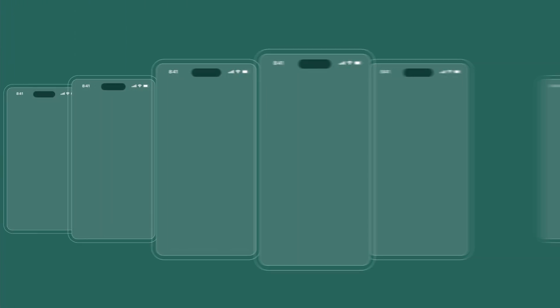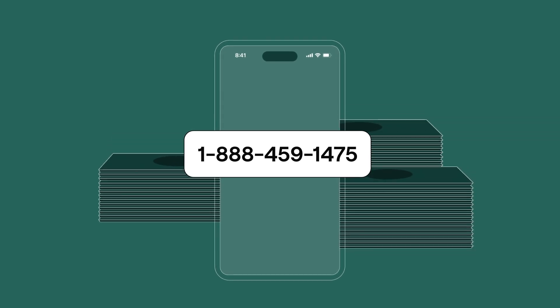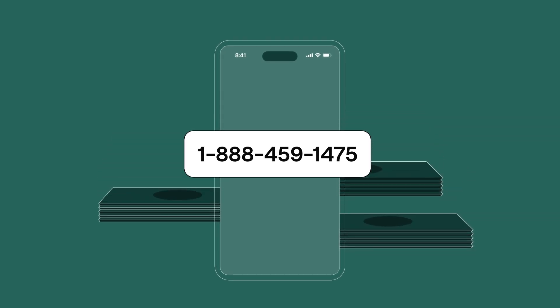The biggest benefit? Virtual phone numbers are often more affordable than traditional phone numbers because you don't have to spend all that extra cash on hardware or installation. You can just use it directly on the devices you already own.